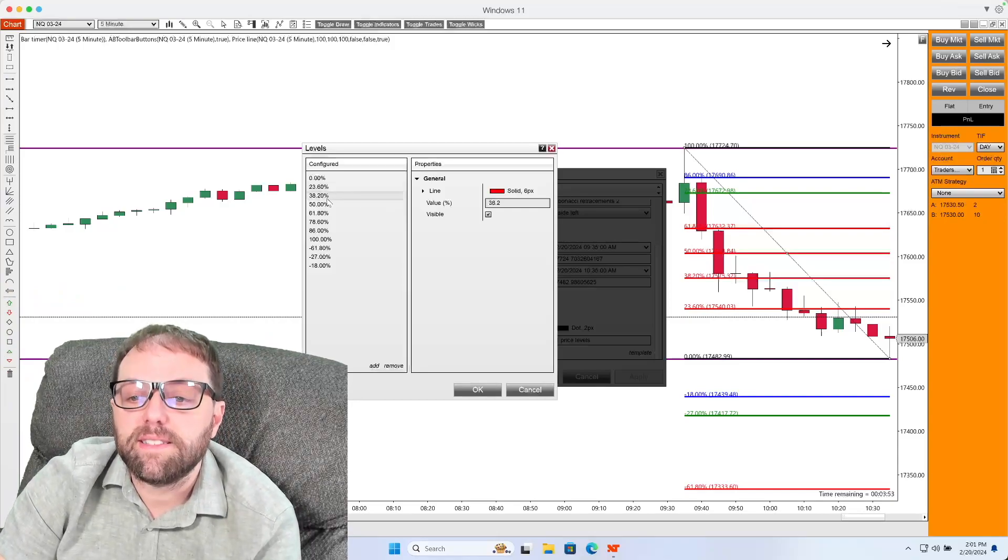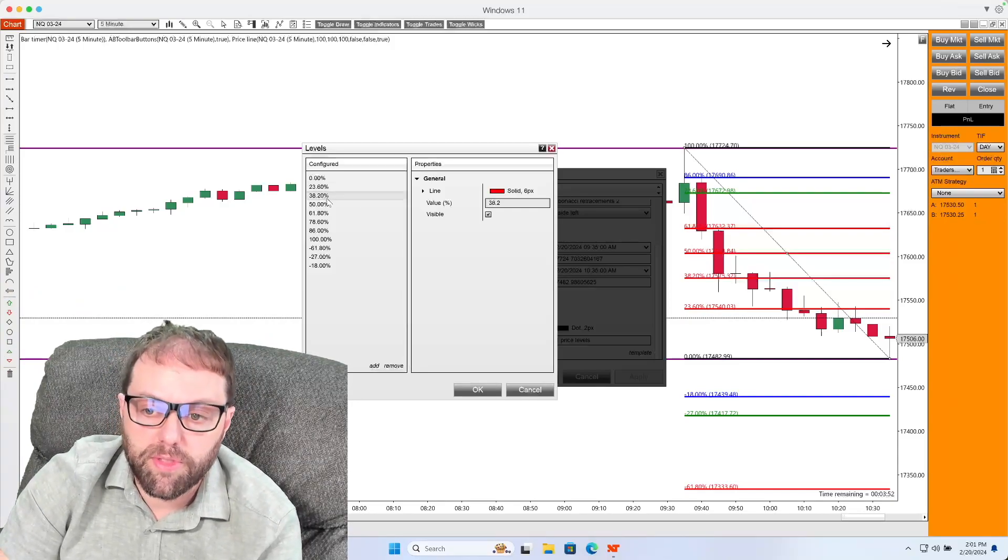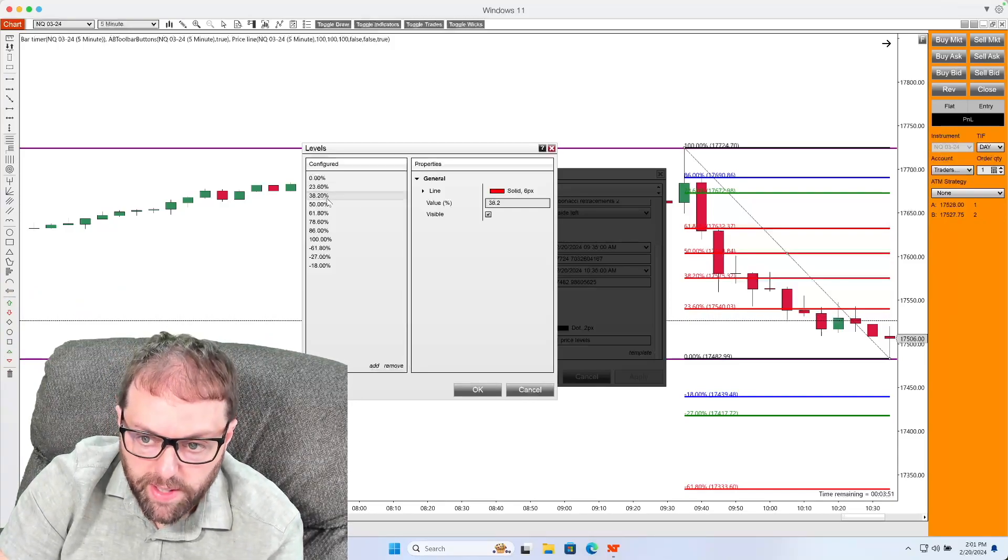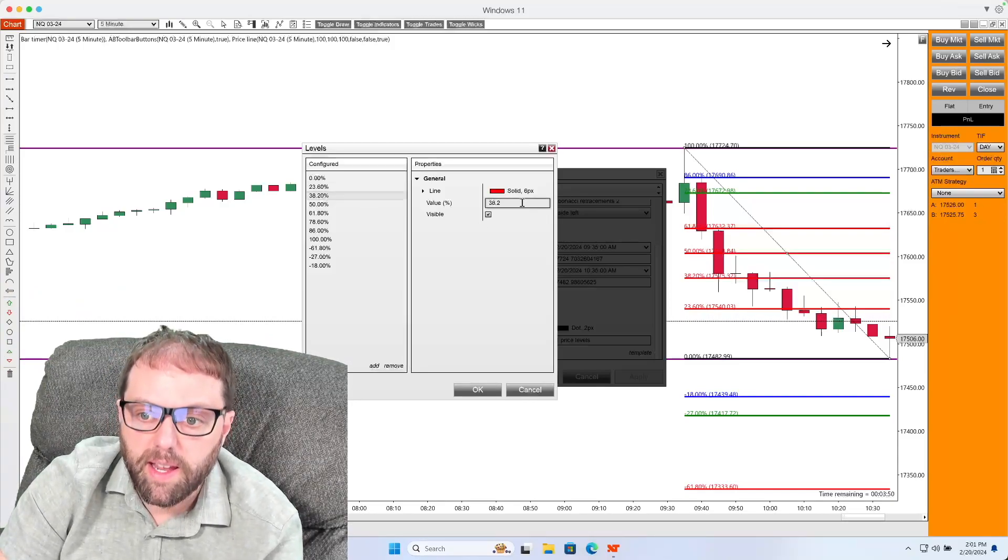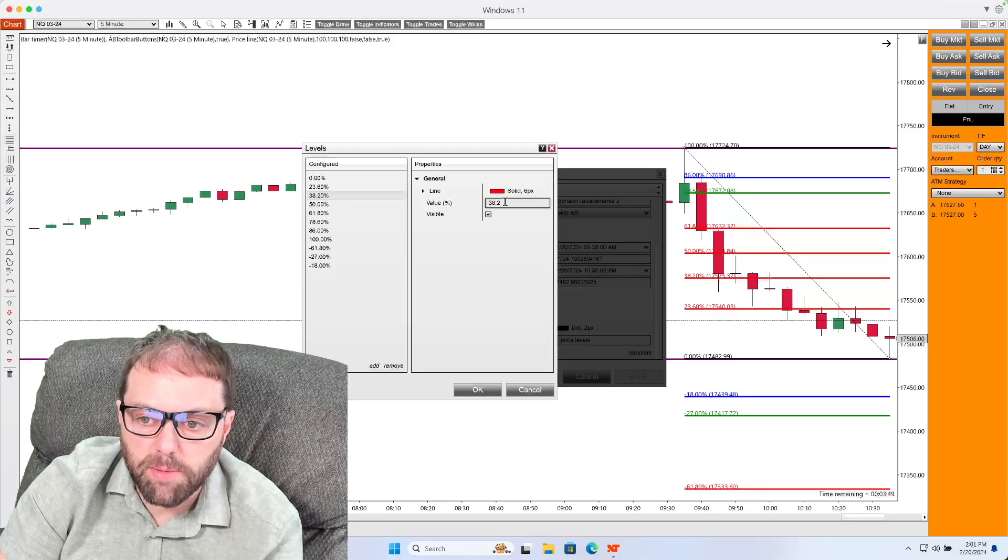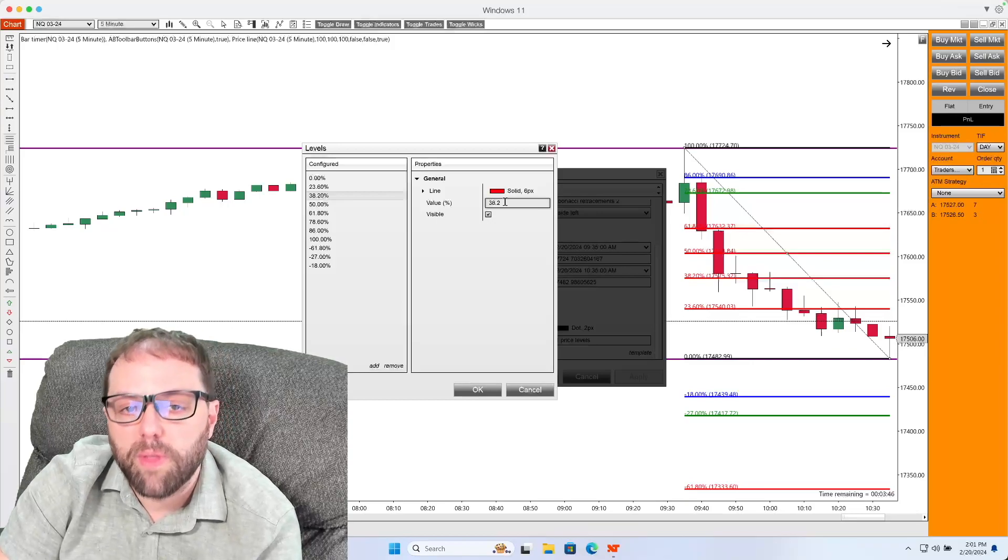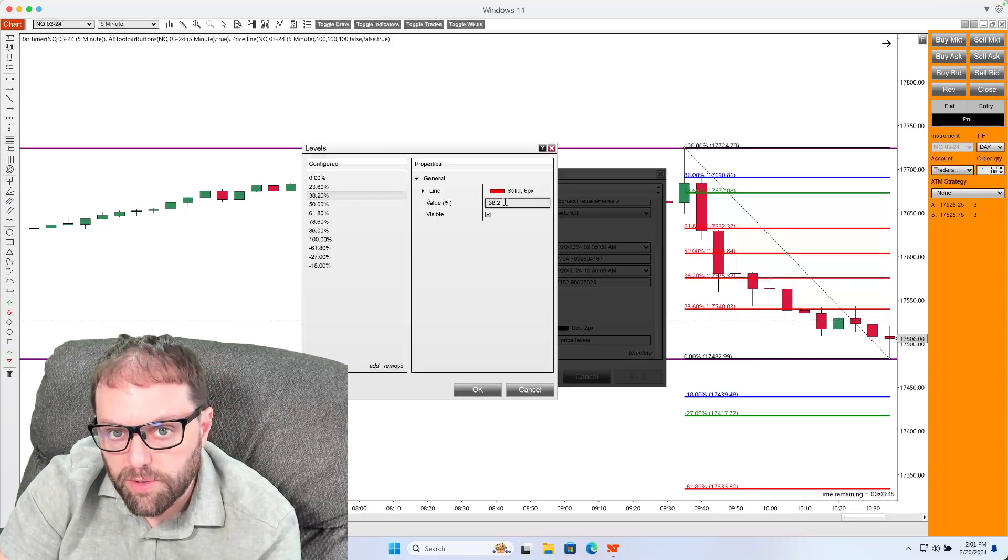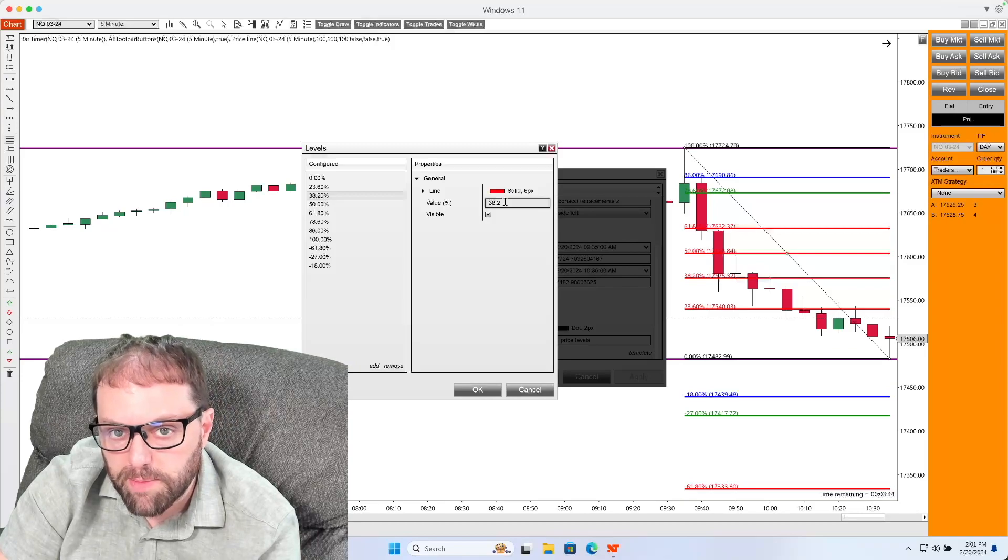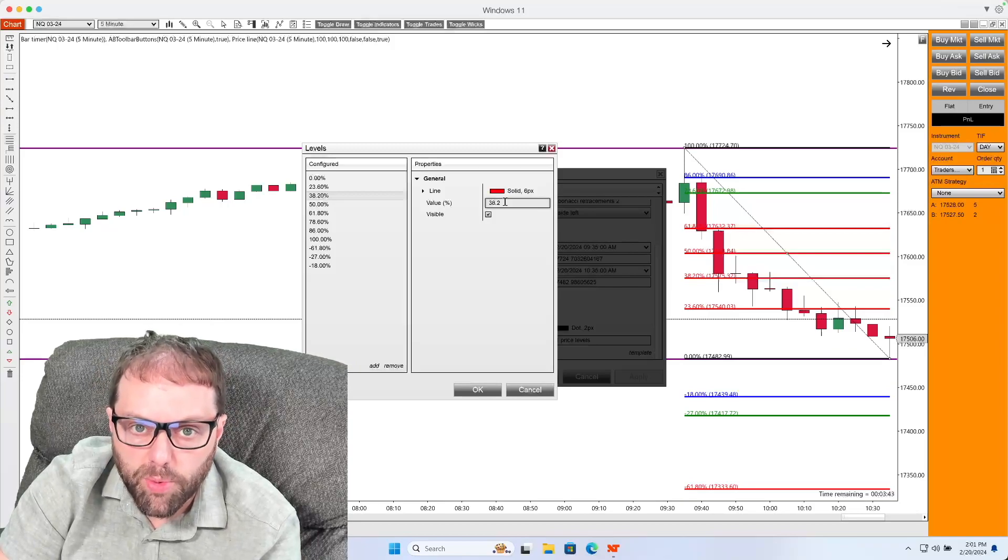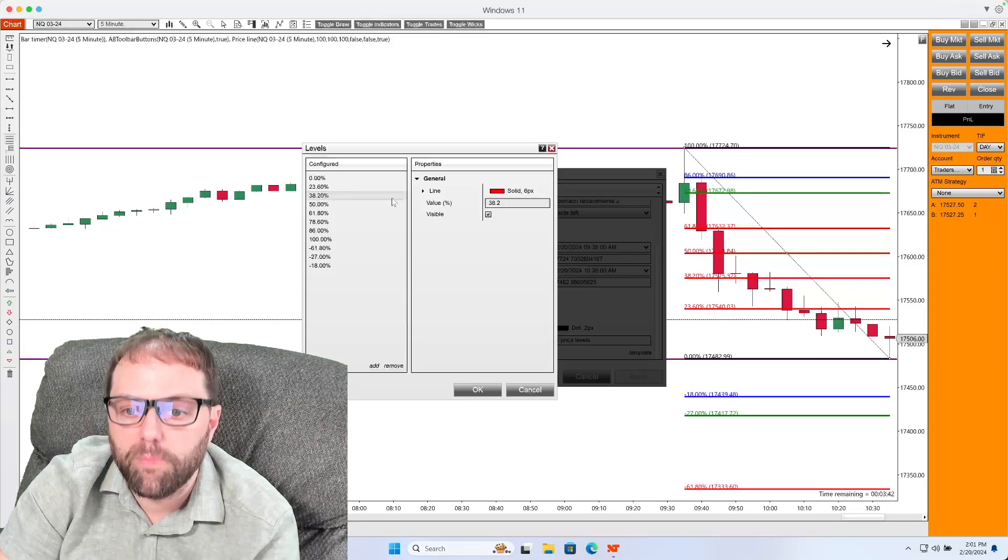Next, I will do 38.2, which will be labeled here as 38.2. That's a 38.2% retracement or a 0.382.